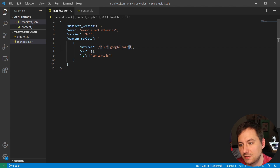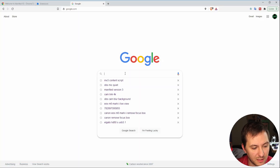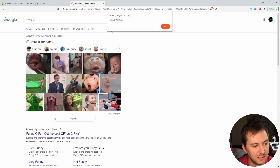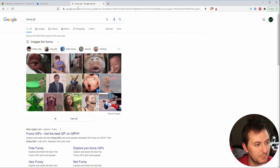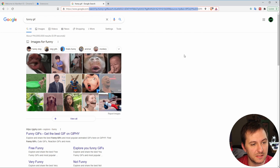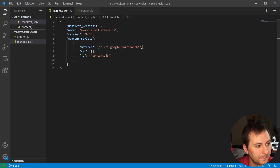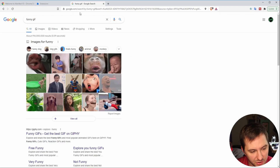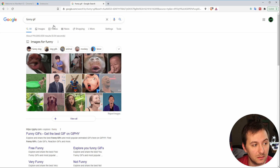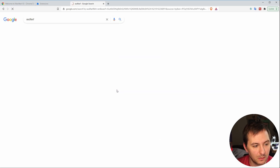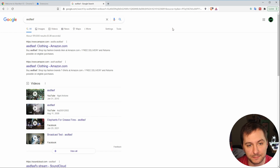Even with a trailing path — if we type in something like 'funny gif' in the search — you can see we still get the alert, because that star matches the entire string. But if we only wanted to apply it to search, we could type 'search' in the path pattern, refresh the extension and the page, and you'll see the alert fires on search results but not on the Google homepage.